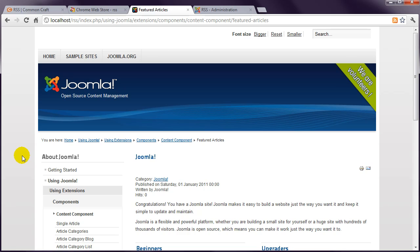This is normal Joomla behaviour. Category Blog pages, Category List pages, and Featured Articles pages have a corresponding RSS feed. Other page types do not. I guess the thinking is that RSS feeds are about notifying people when a new article is created. This can happen on those types of pages, but not on individual article pages.